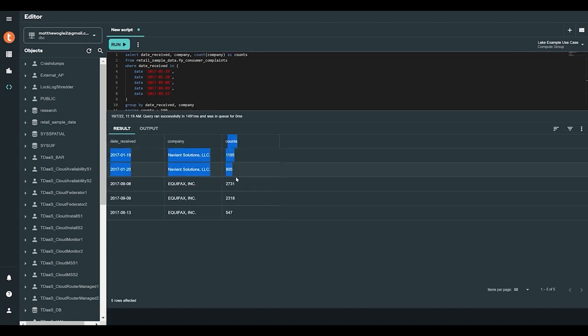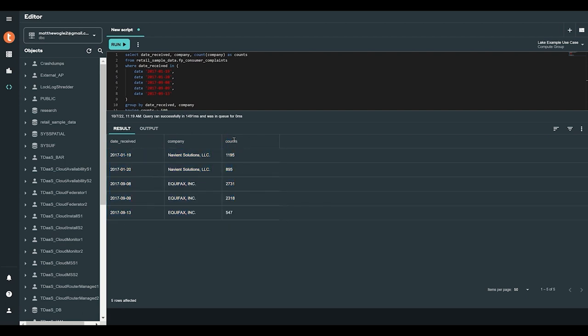The overwhelming majority of customer complaints at this time were directed at two companies. A quick web search reveals that one company incurred a lawsuit and the other experienced a breach of data security. During this time, in just a few clicks,